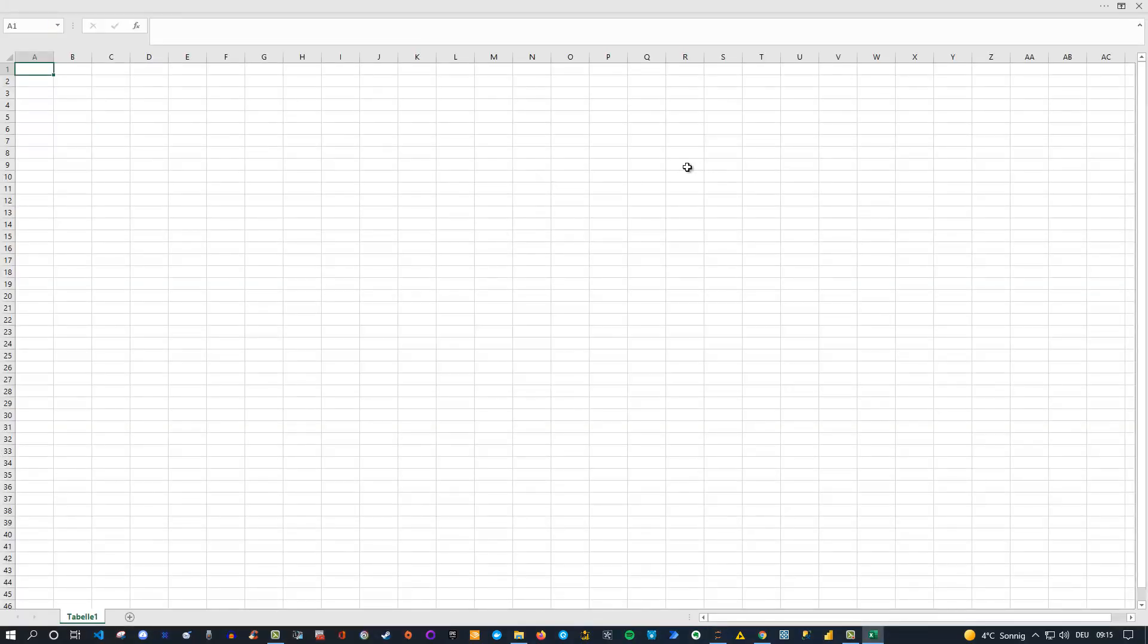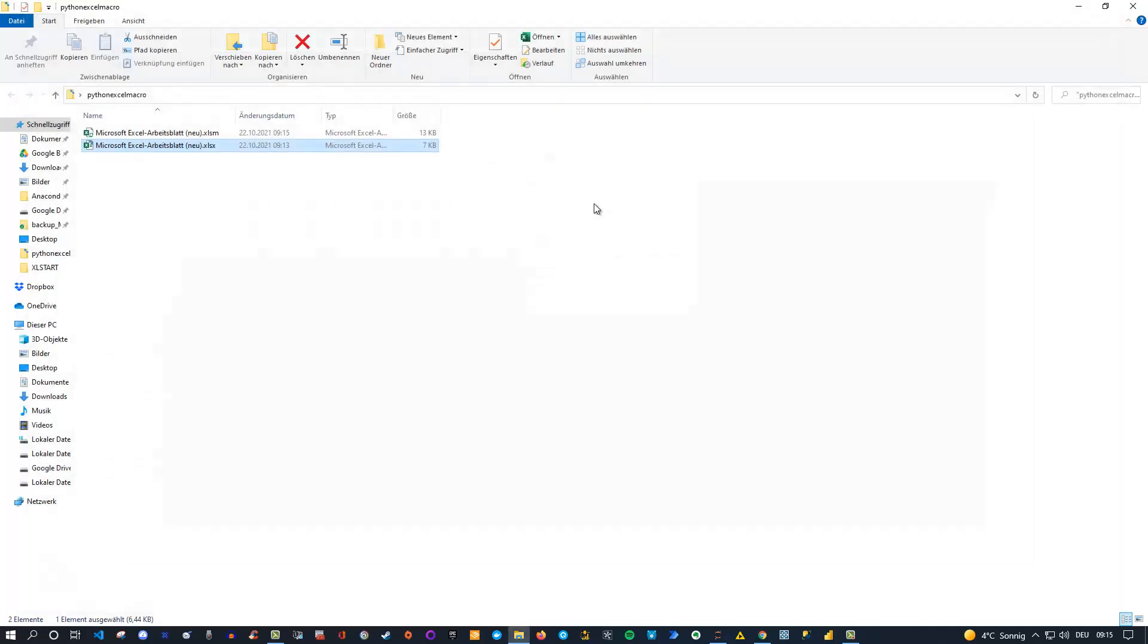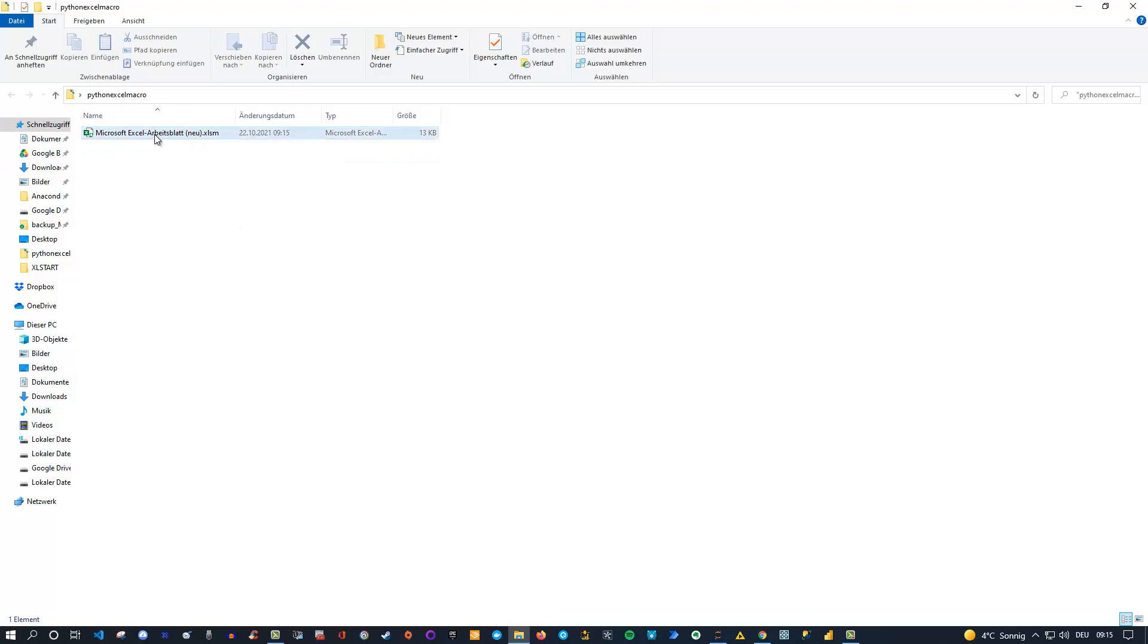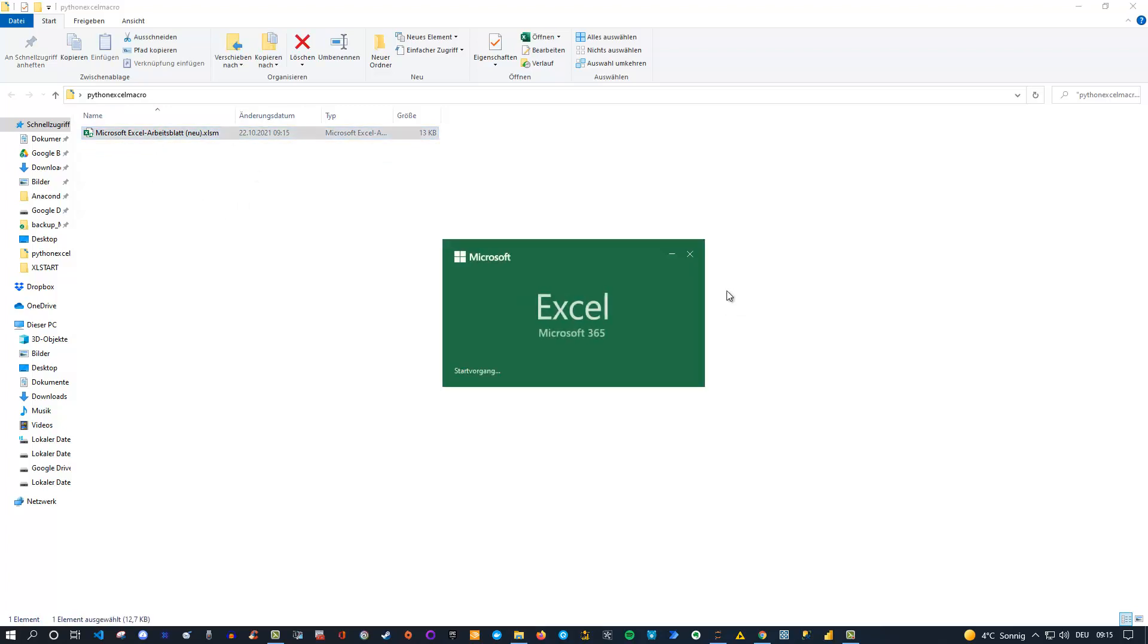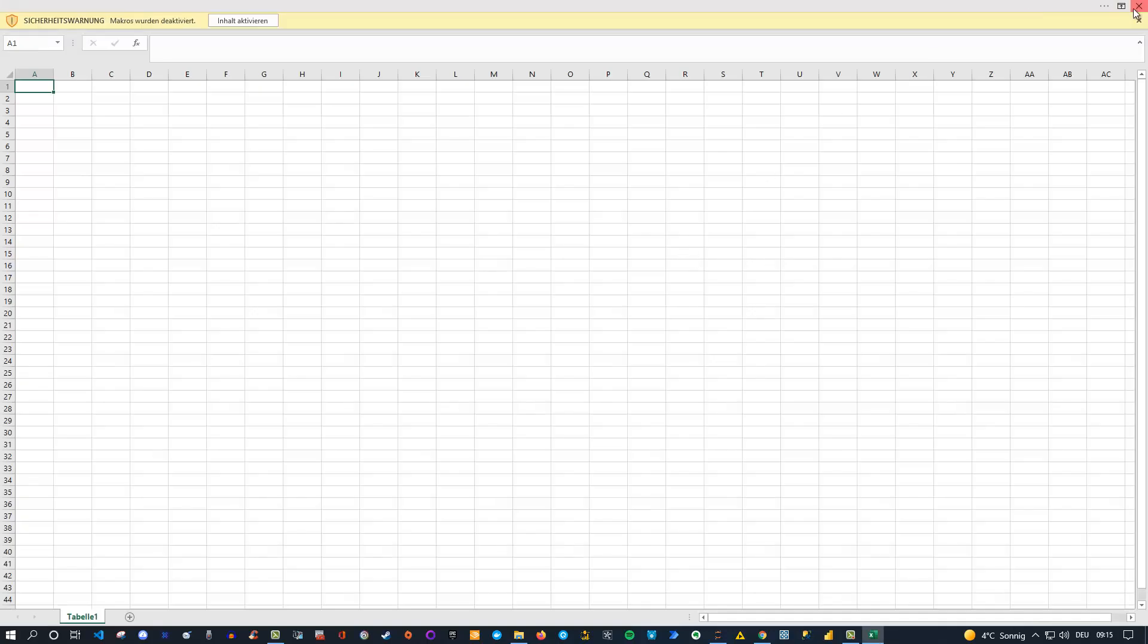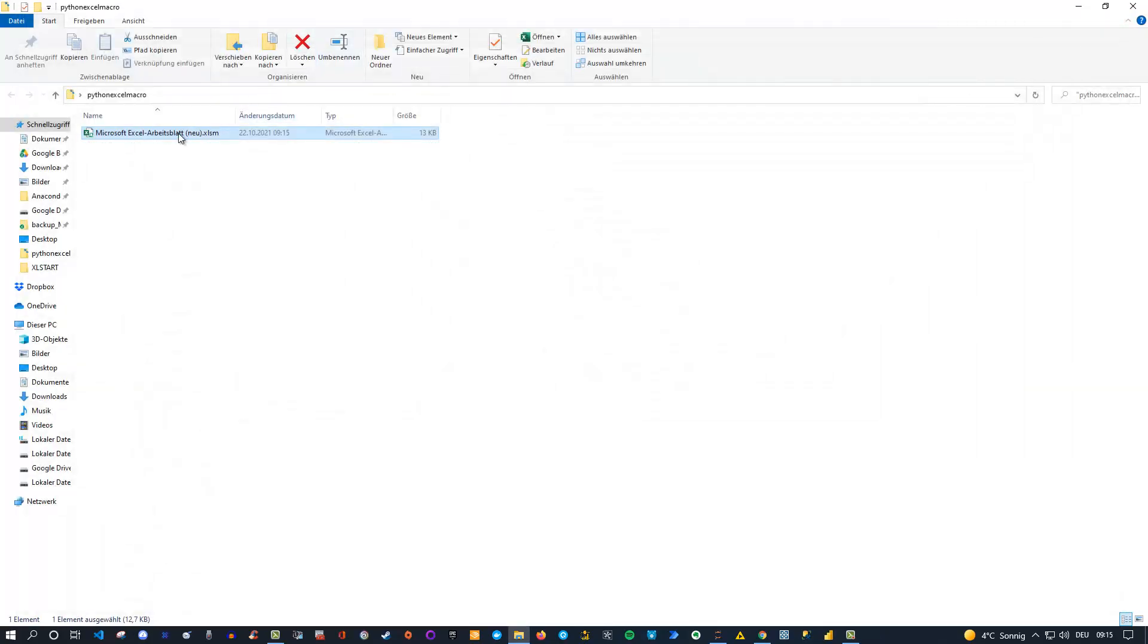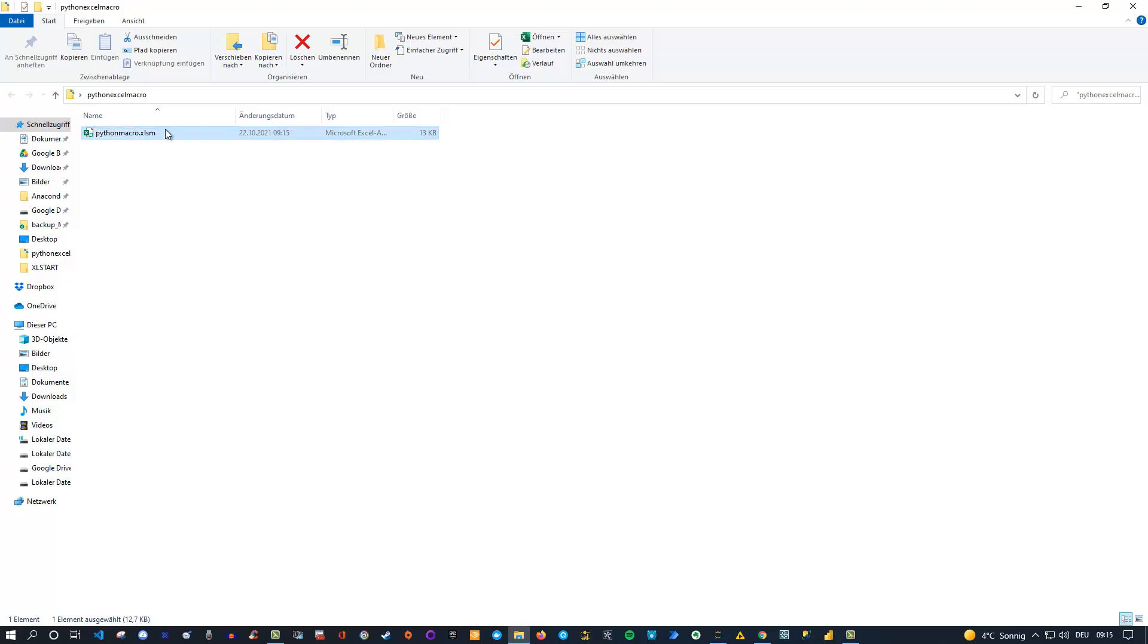And now it's saved. Let me close it and now we should see that there is one new file. We only need this one. Okay, so we got our excel file. Let me just rename this here properly. Let's call this Python Macro. Okay, excellent.